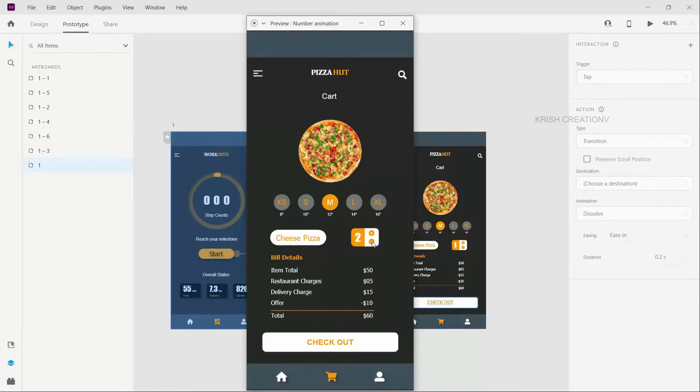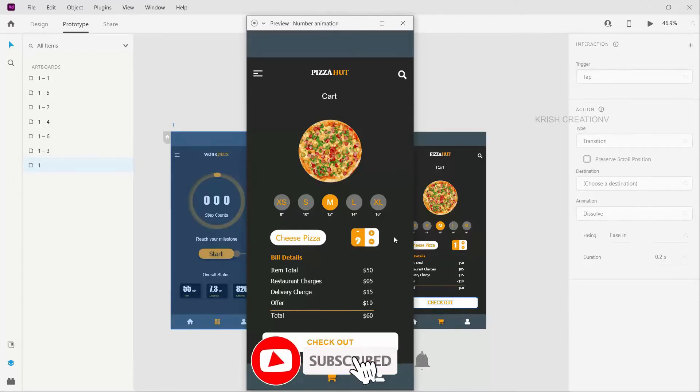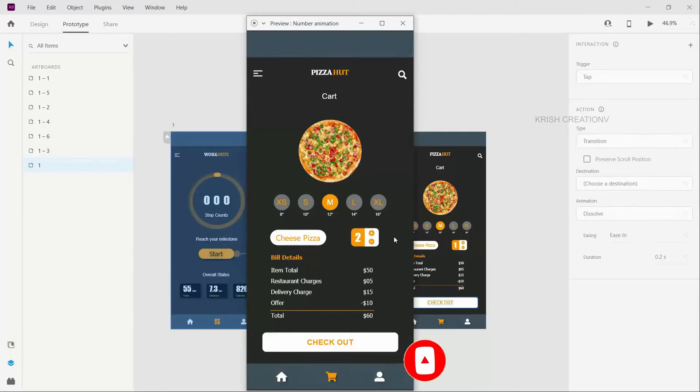Please subscribe to our channel and click the bell icon so you will be notified of our new videos. Okay friends, let's get started.